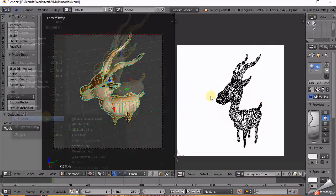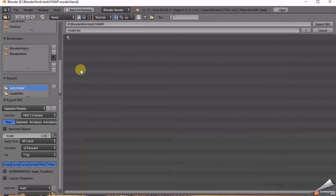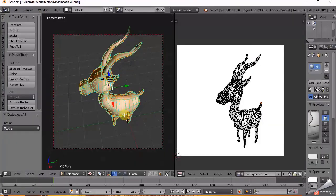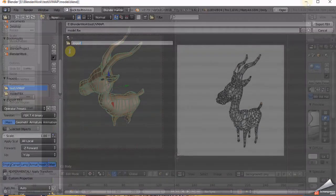Finally, export to FBX. It's good to save it in a separate folder. Finally, we are done with Blender.